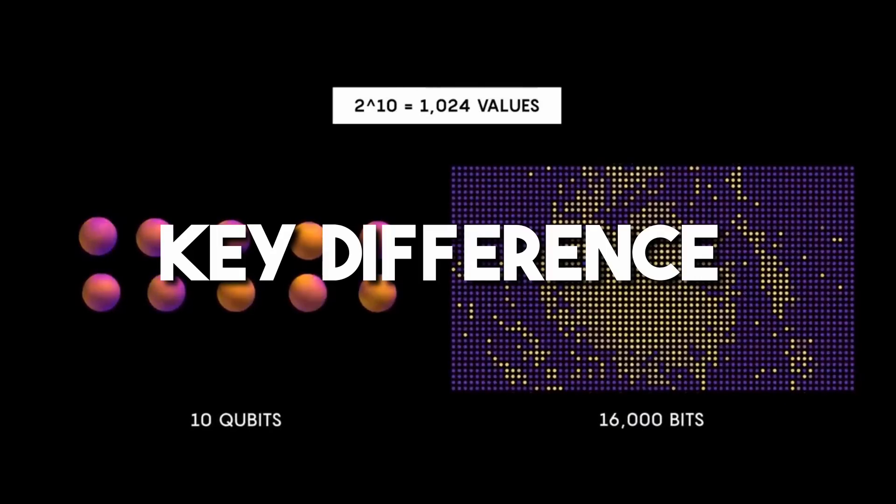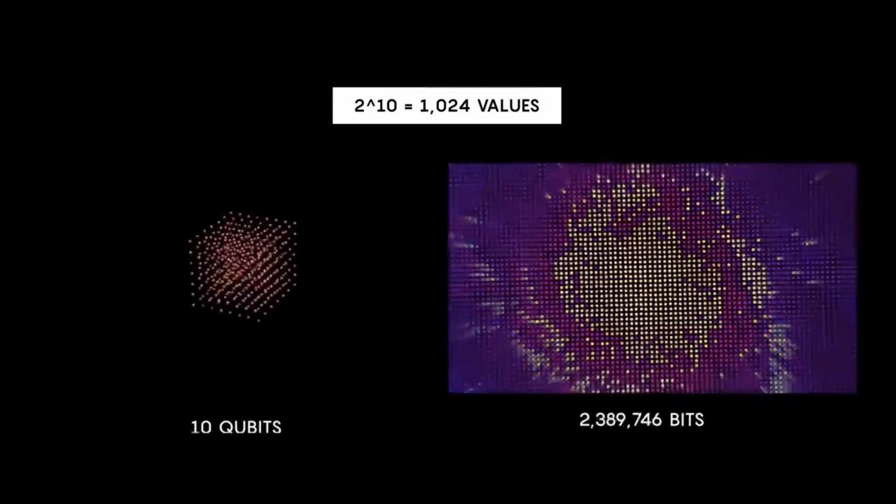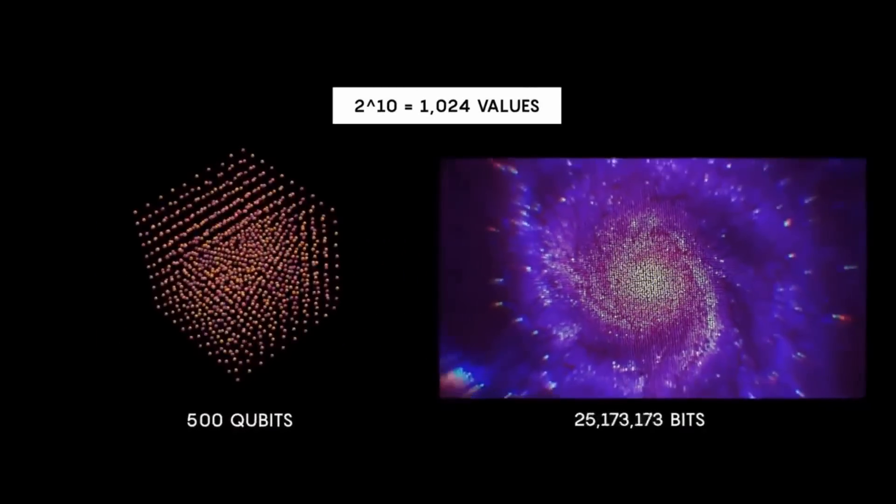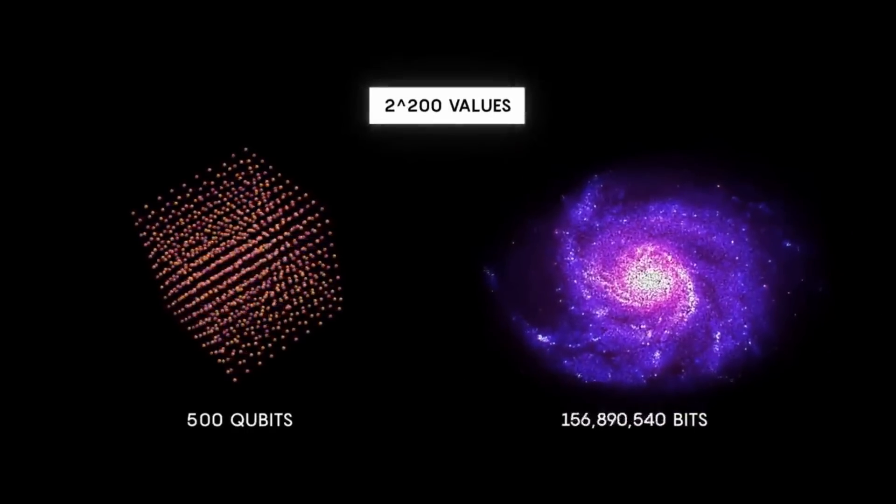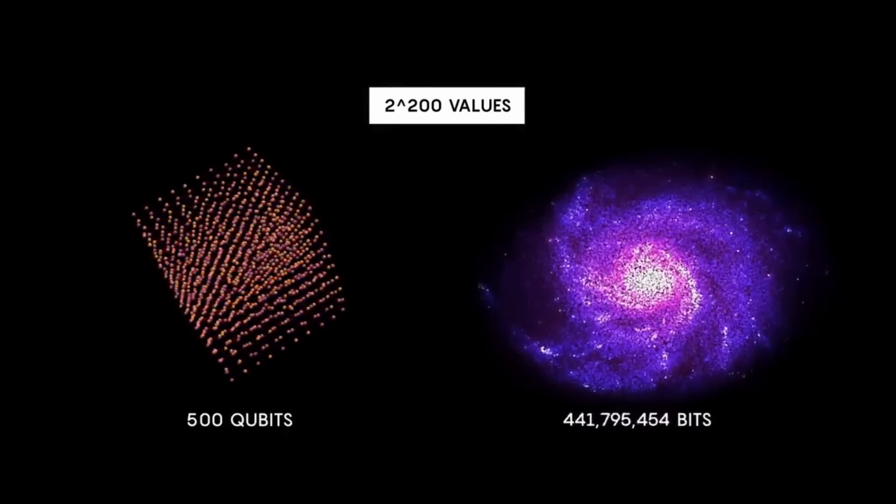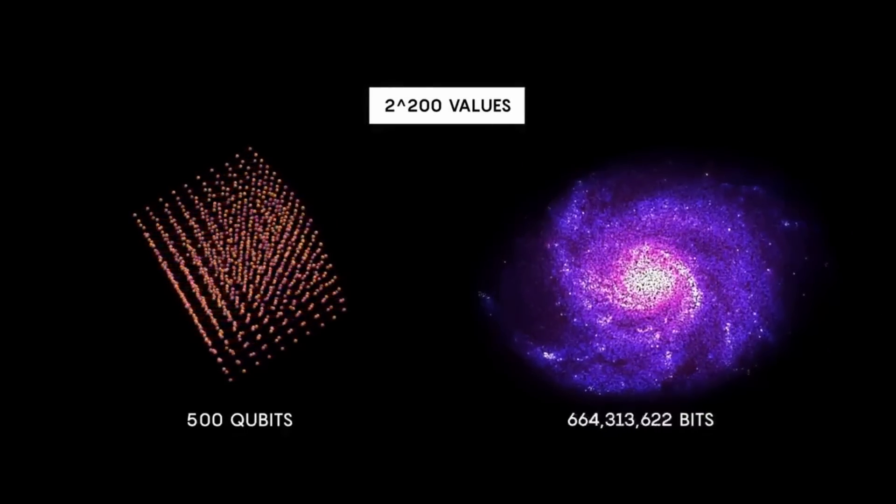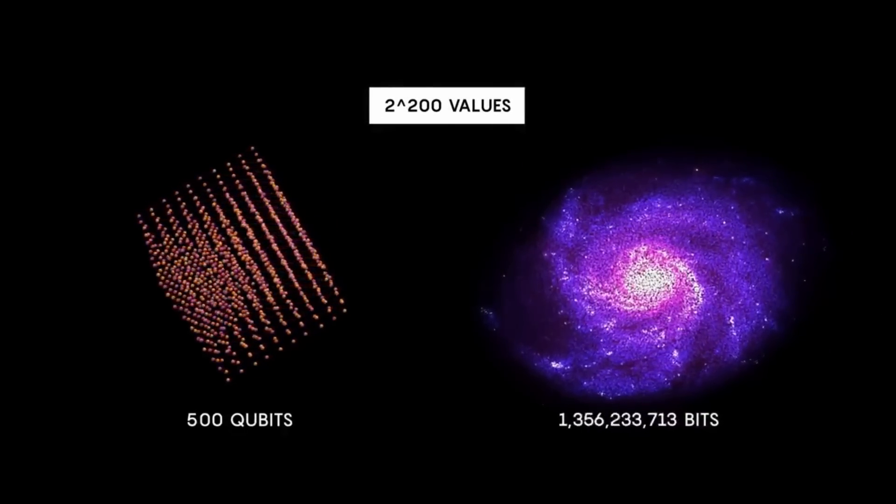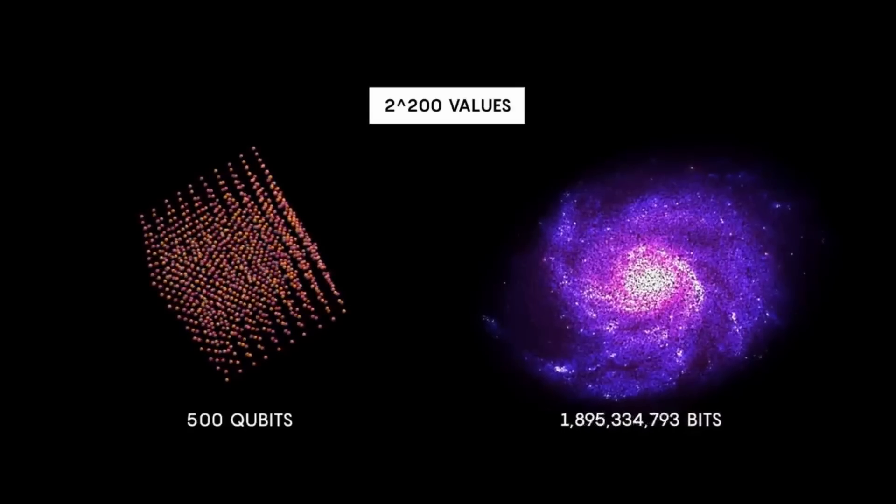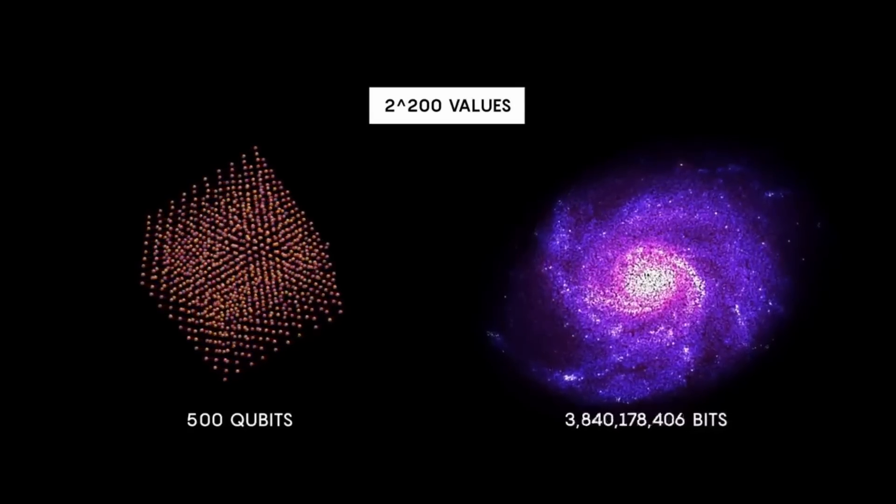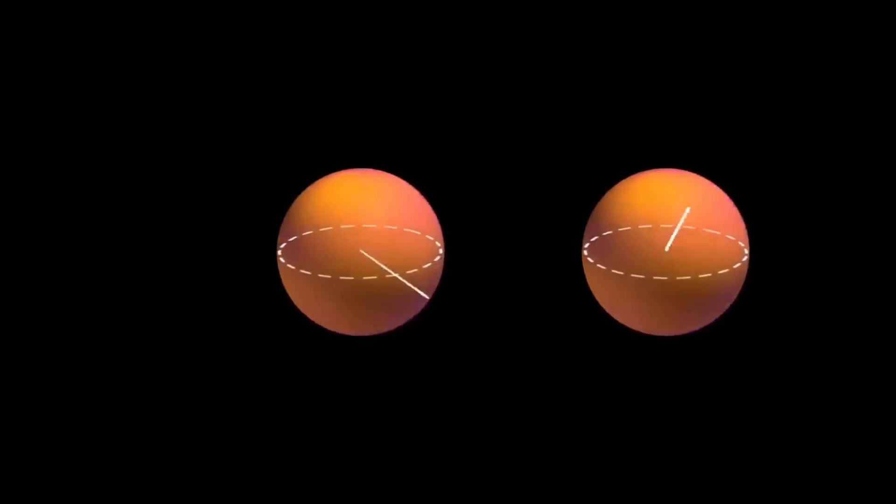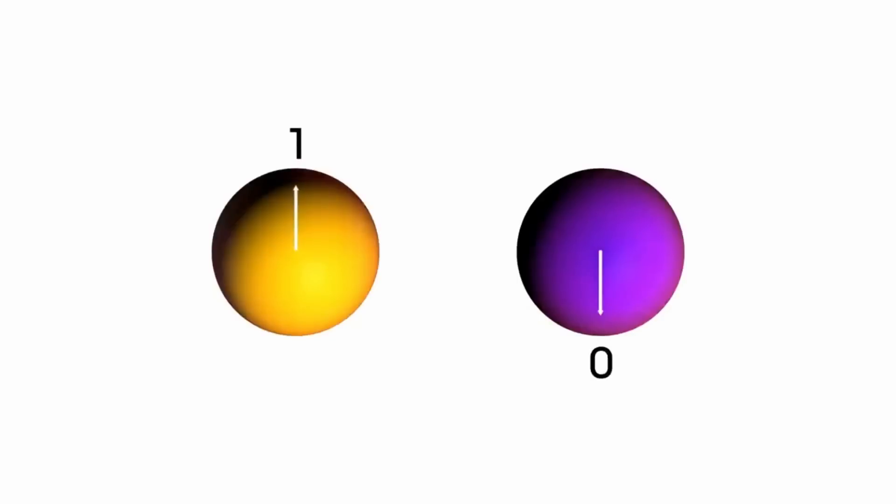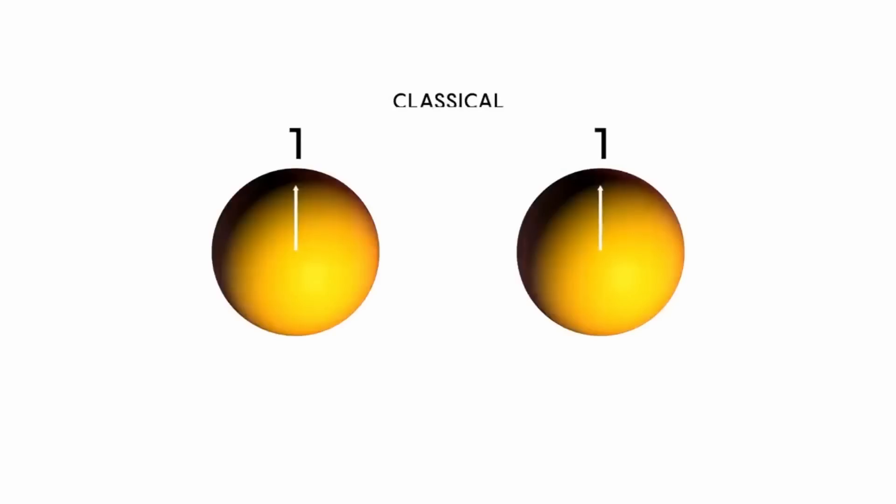So the key difference is that while classical bits can be in a state of zero or one, qubits can be in a superposition of states and can be entangled with each other. These properties allow quantum computers to potentially process a huge amount of information simultaneously and solve certain types of problems much more efficiently than classical computers.